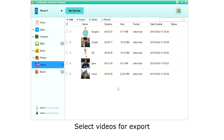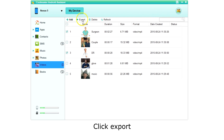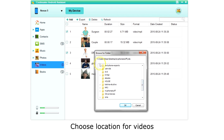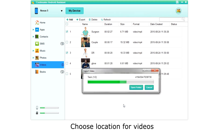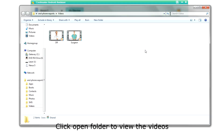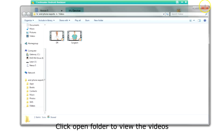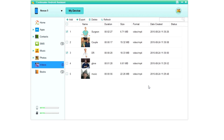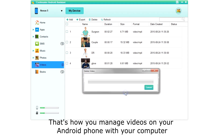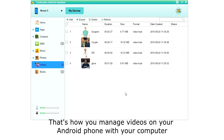To export videos, select the videos. The top box switches between all or none, or you can choose just the videos you want. Then choose Export on the top menu. Choose the location to save the videos and click OK. To delete videos, simply select the videos and click Delete. Click OK to confirm. And that's how you manage videos on your Android phone with your computer.